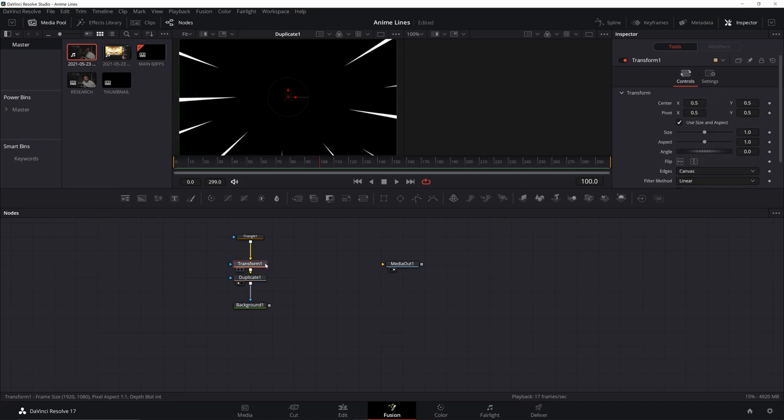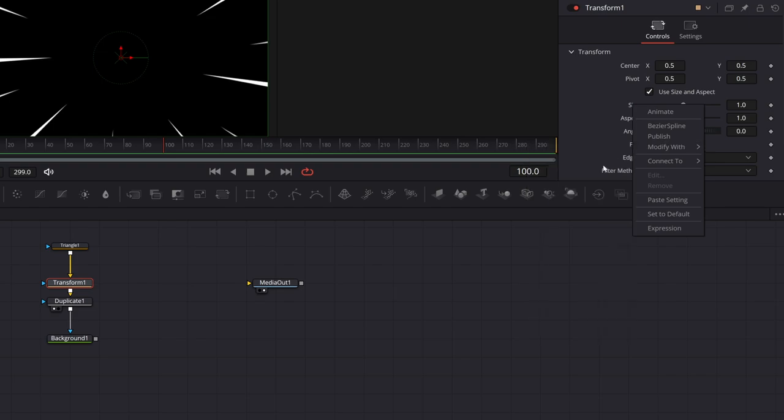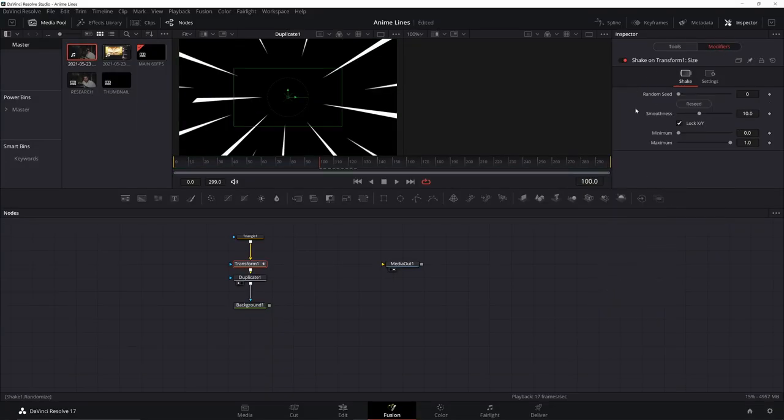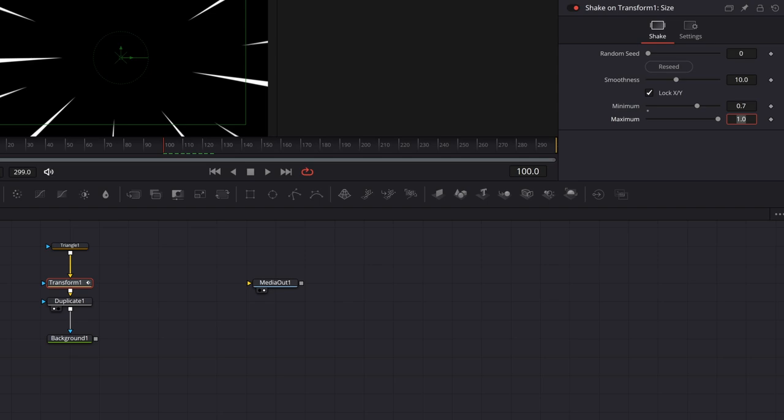So now for animating it, we can click on our transform. What we want to do is we want to animate the size. So right click on the size. Go to modify with, go down to shake. Go to our modifiers. You can see that some of this is already out of where it should be. I'm going to change this minimum to 0.7. That should fix that. Leave the other one at 1.